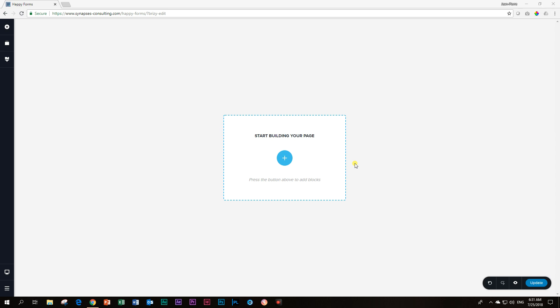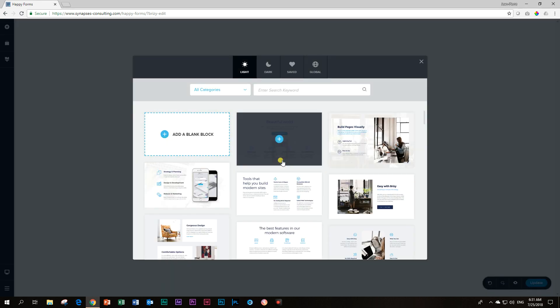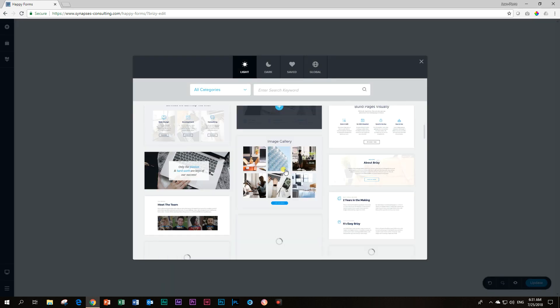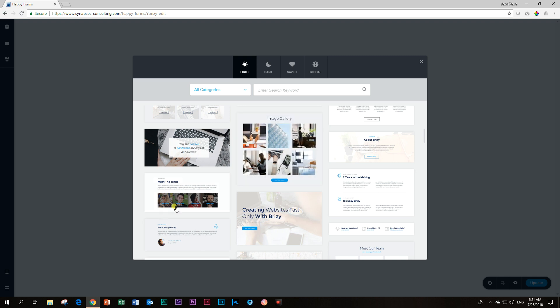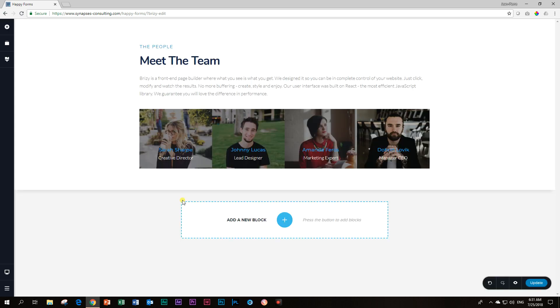So today I have decided to drag in this block over here because I liked what Brizzy had done to get to this kind of styling. We have a text over here saying meet the team, but there is something nice that they've done to achieve this.